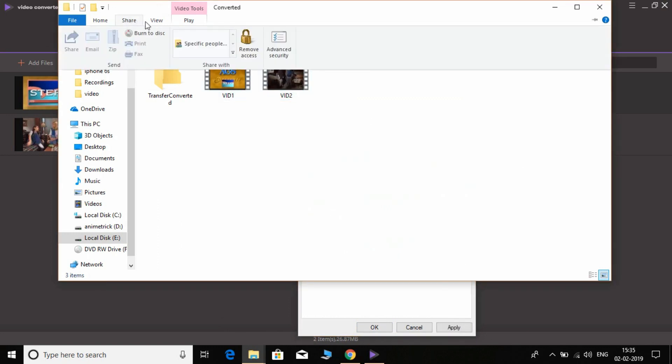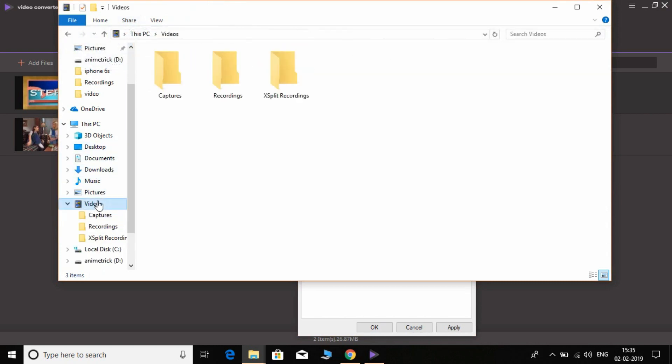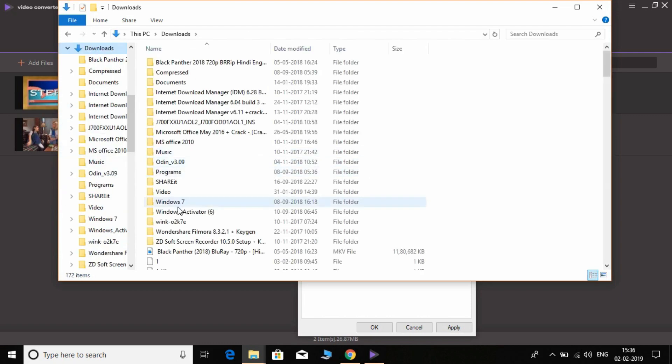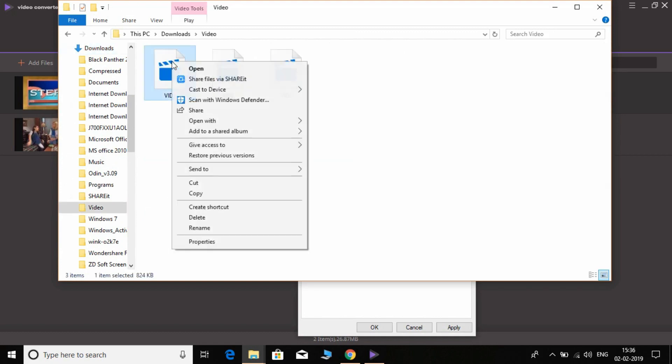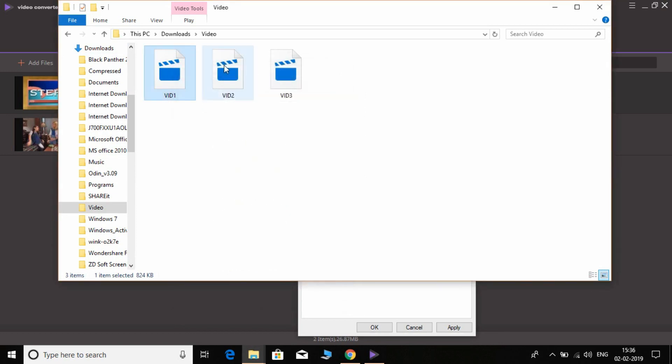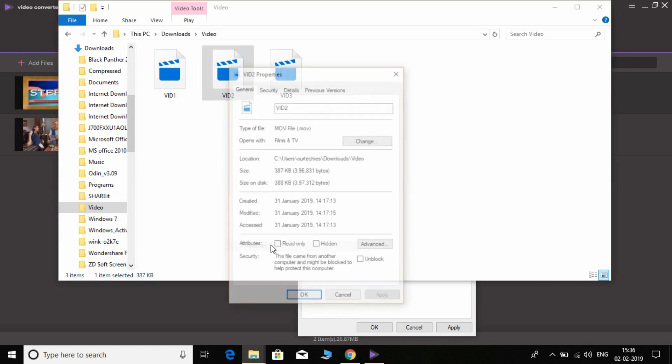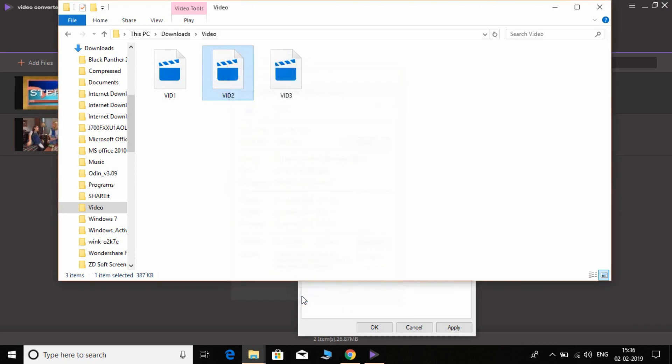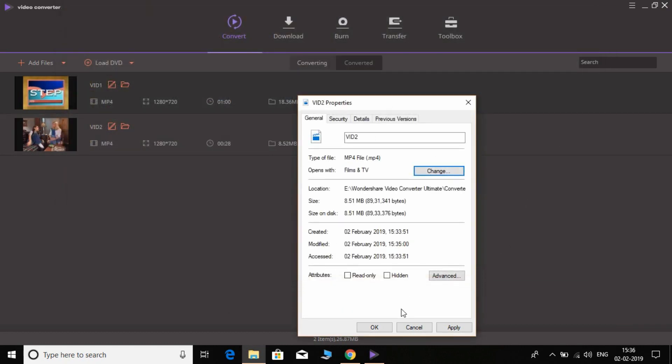Let's check the previous format which I have. Let's check out the ones which I had previously. Okay, it's 824 KB with MOV format, and this one is the same, 388 with MOV format.